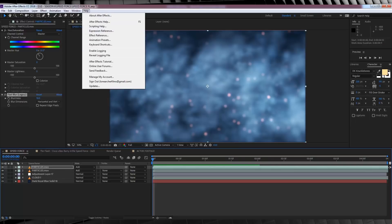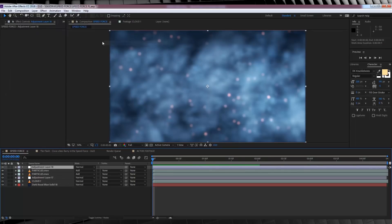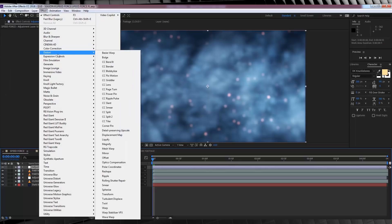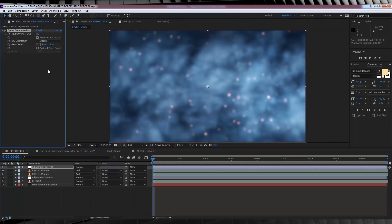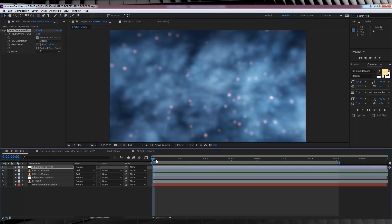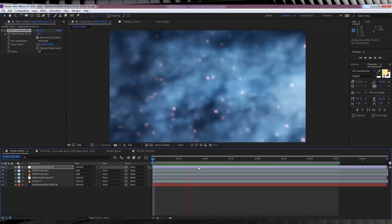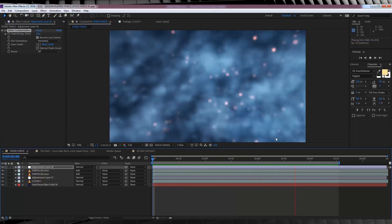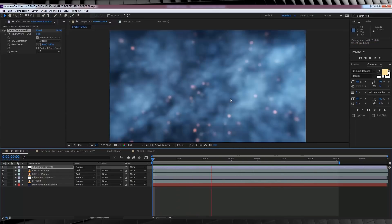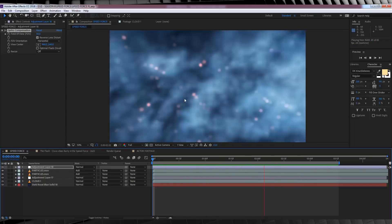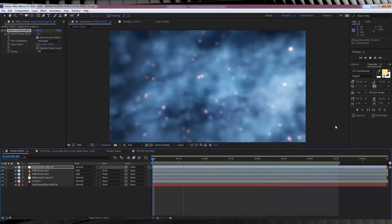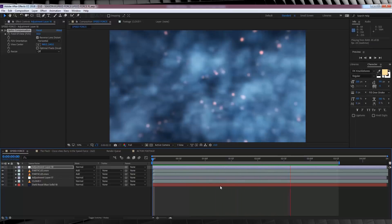Let's head up, grab a new adjustment layer, then head to effect, distort, and add optics compensation. From there, we're going to check reverse distortion, and then we're going to crank this son of a gun up to 50. Now, you can see that by giving our footage that kind of reverse fisheye effect, that it gives the impression that it's moving around the camera, instead of just moving left to right. Cool and easy.